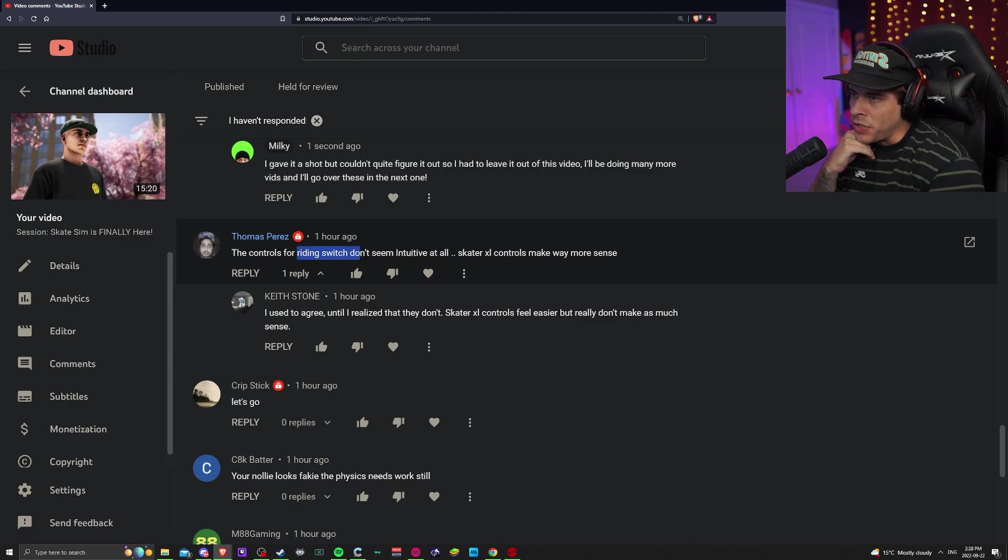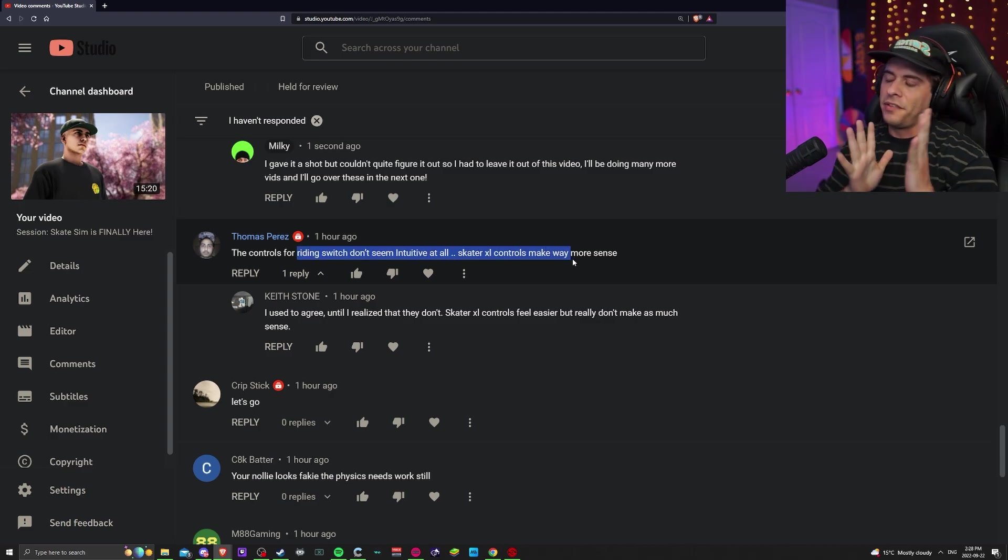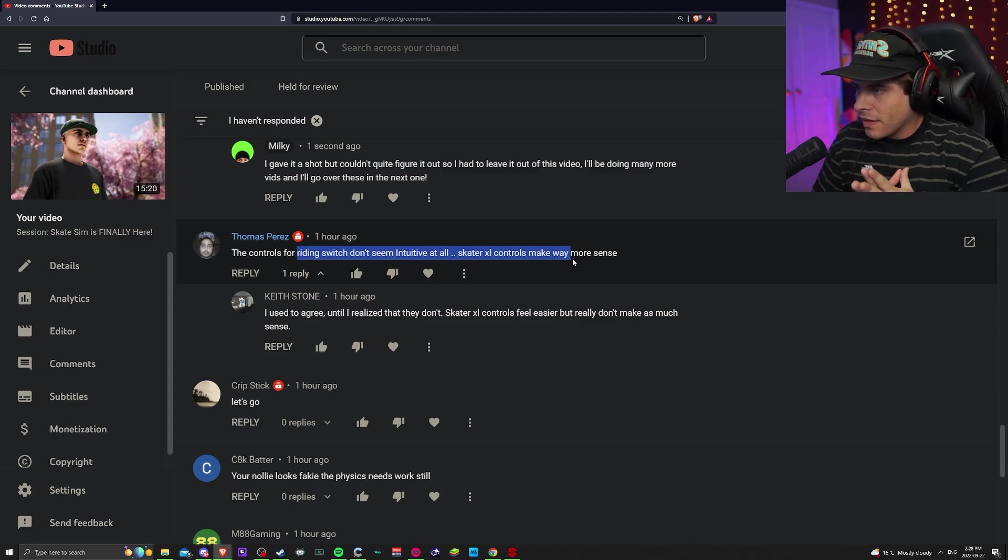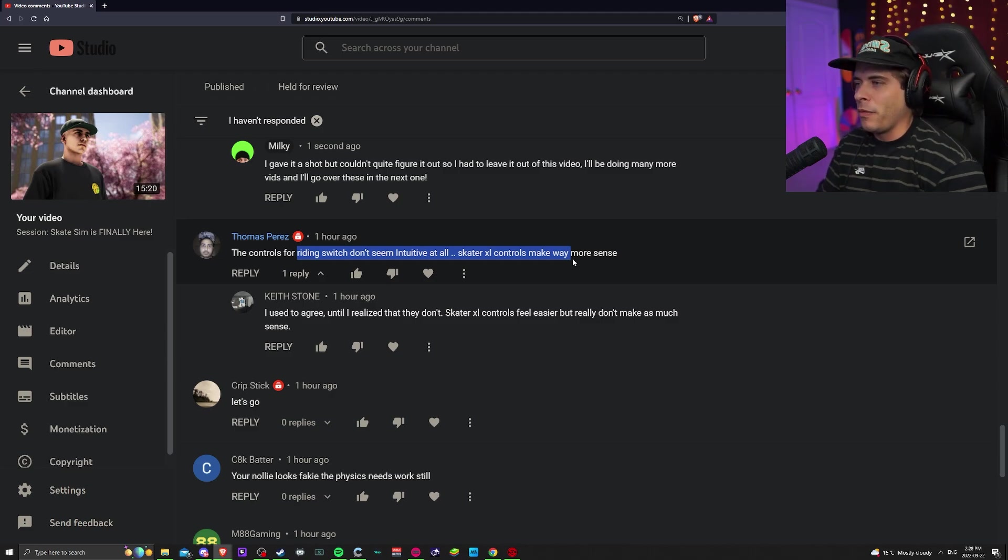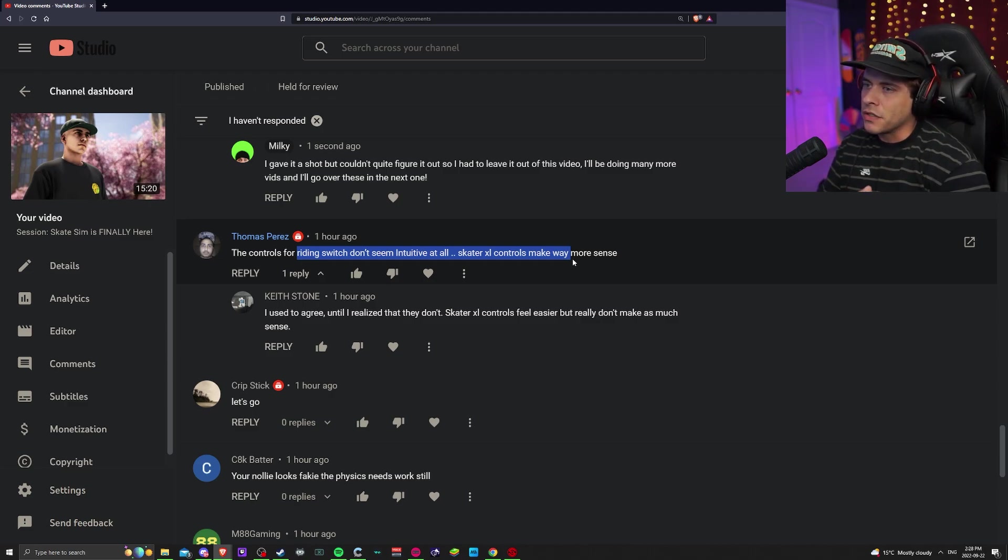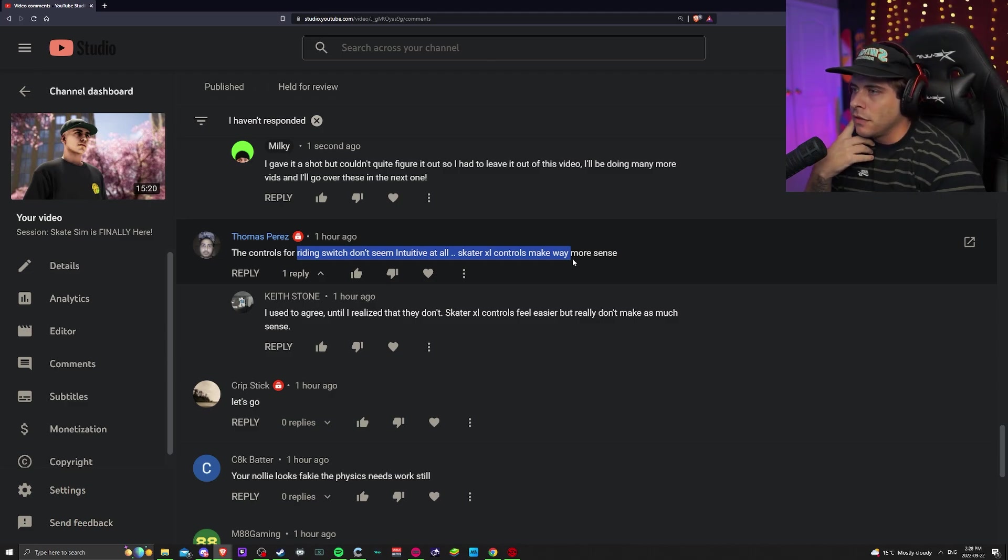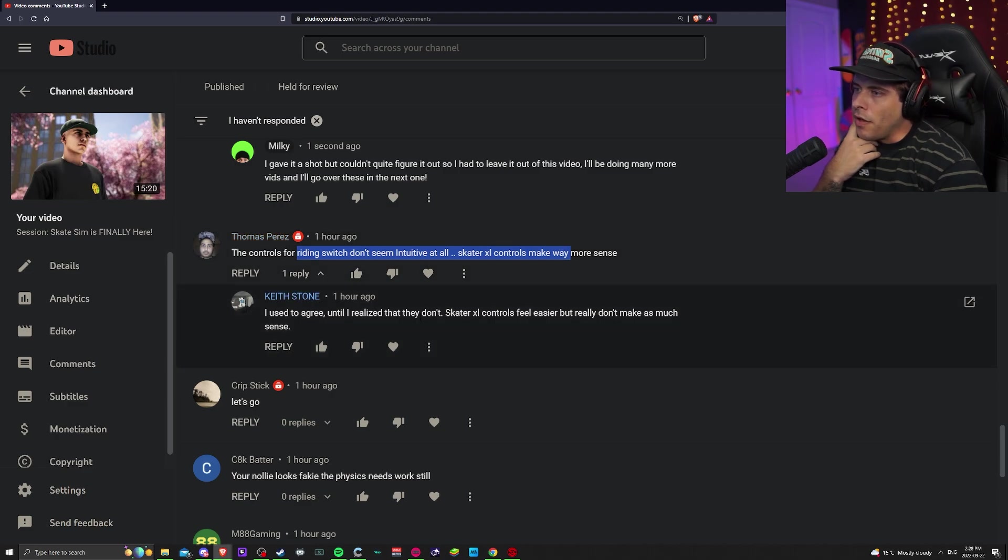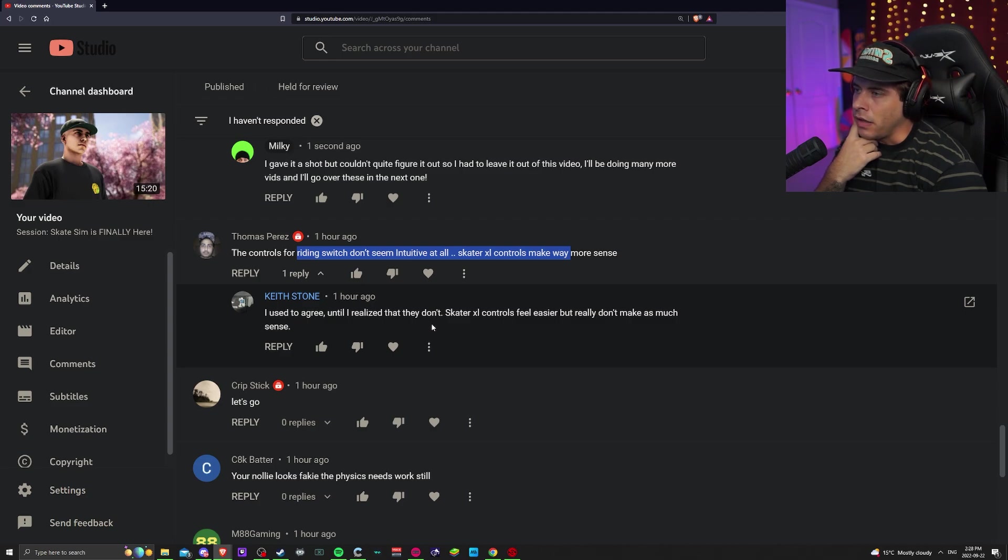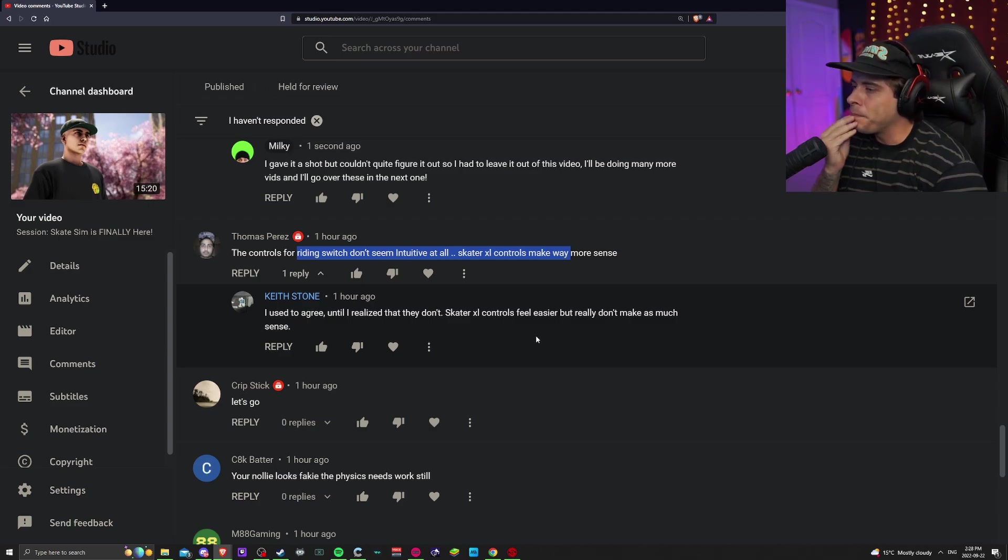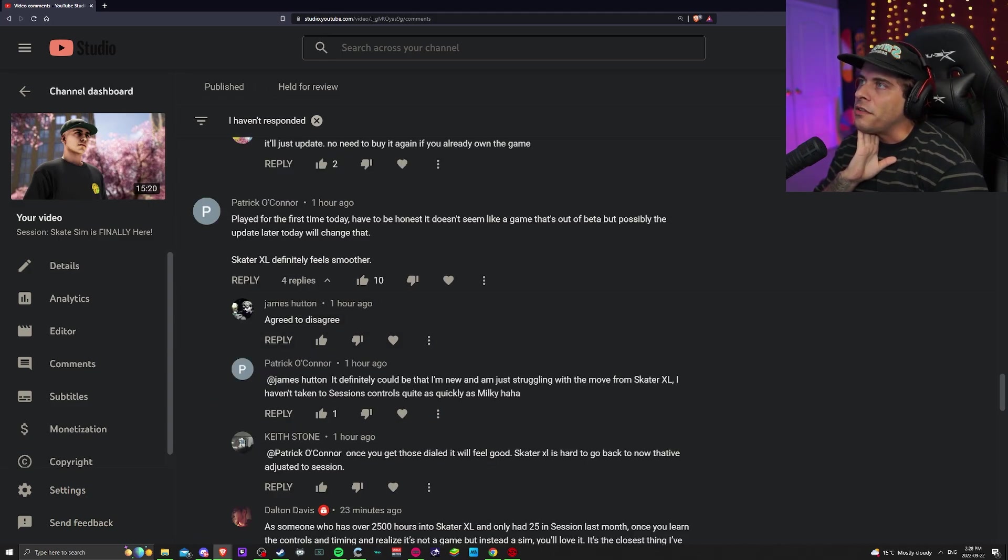Controls for riding switch don't seem intuitive at all. Skater controls make much more sense. This is the problem, he probably wouldn't say that if he didn't play Skater console first. You got to drop the mentality of XL and Skate just to play and enjoy this how it's supposed to be played, you know. Both make sense to me.